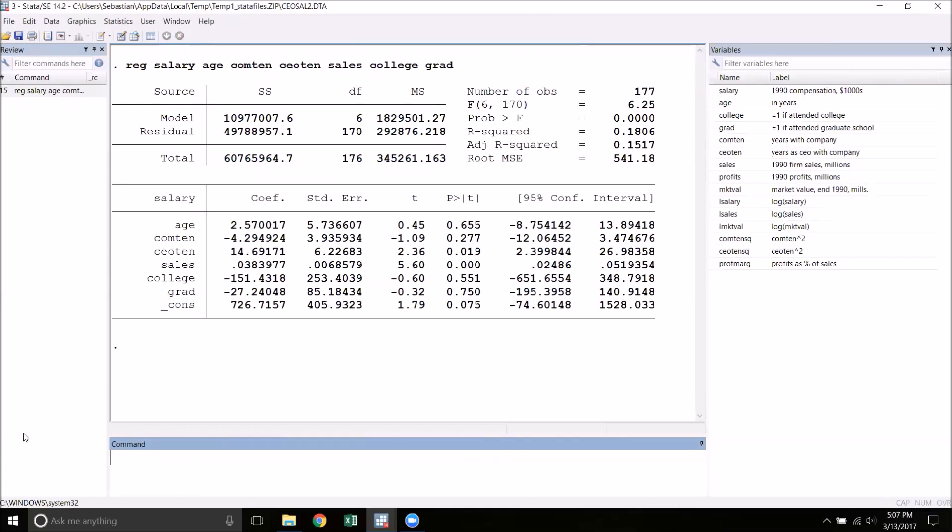Previously, we've used t-tests to test for the significance of individual variables. That is, the hypothesis that the effect of that variable on the outcome is zero. For example, if we wanted to test the hypothesis that age had no effect, we would look at this t-statistic right here. And since this is a relatively small t-statistic accompanied by a high p-value, we could not reject the hypothesis that age has no effect.